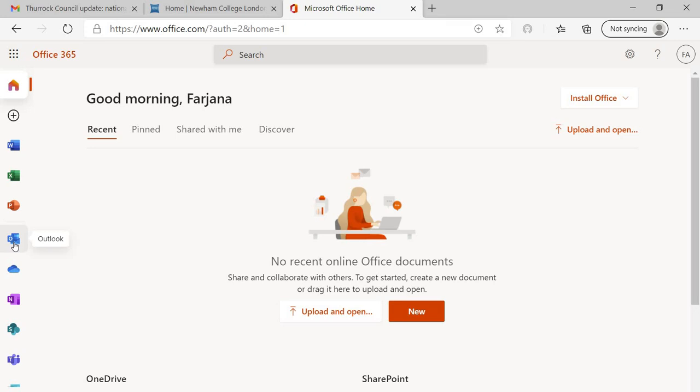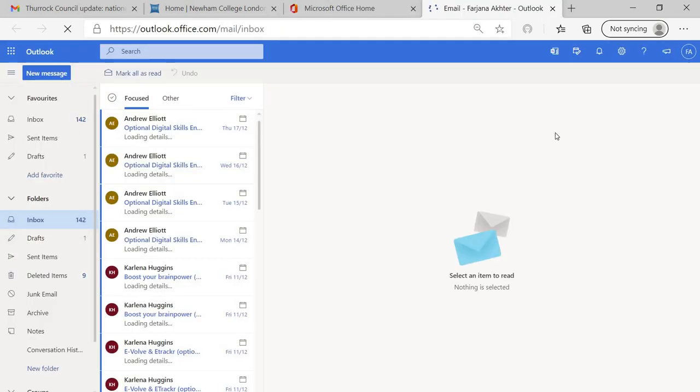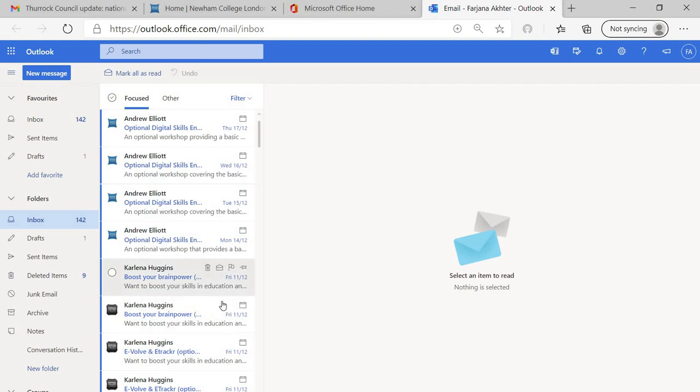To check your emails, because we will be communicating through your email students, through your college emails, please make sure you have access to your college emails. Click on Outlook. Then you will see your email. In case it takes you to the option of entering your email address and password, please enter your college ID at student.newham.ac.uk.